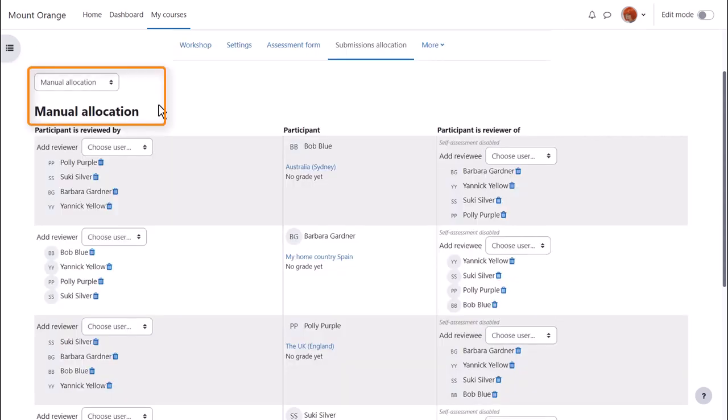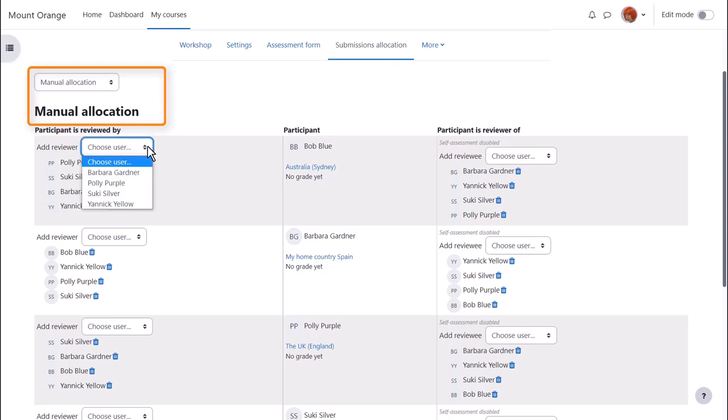Manual allocation means we decide who assesses whose submission, which is fine if it's a small class or you know your students well and want to control certain allocations. We can use the dropdowns to choose the reviewers and reviewees.